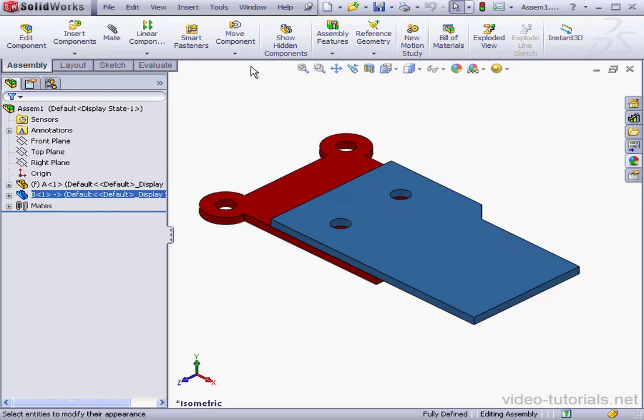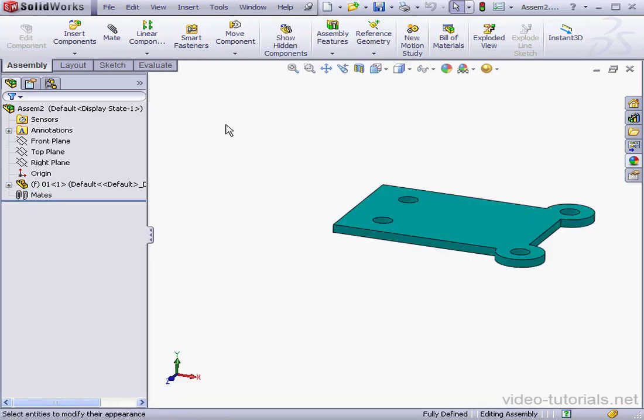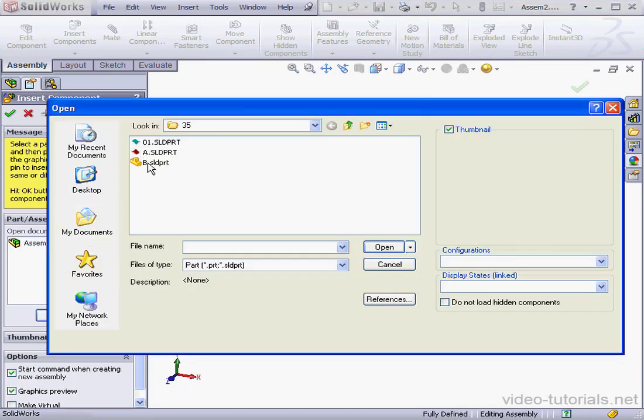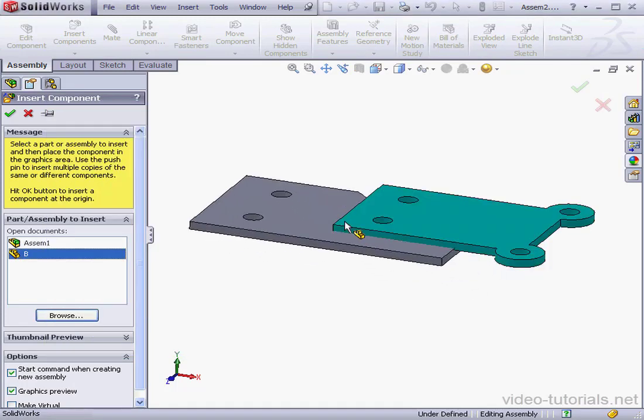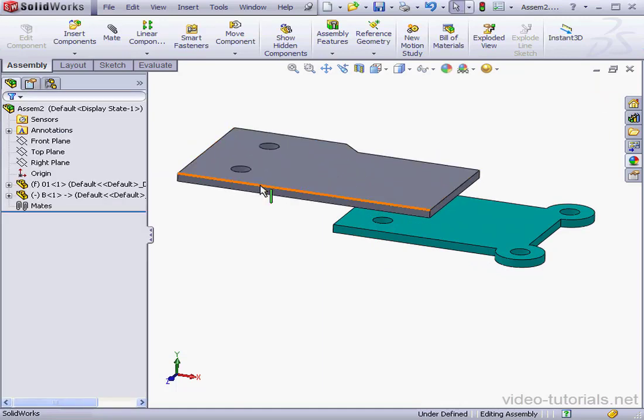Let's go to Assembly 2, Window, Assembly 2. Click on Insert Components and let's browse for our component. Here's Part B. Let's select it, open, and drop it about here.